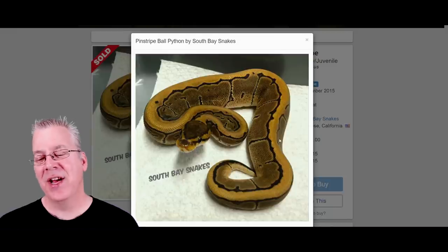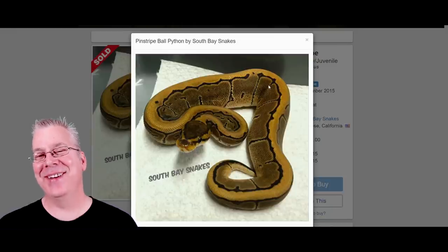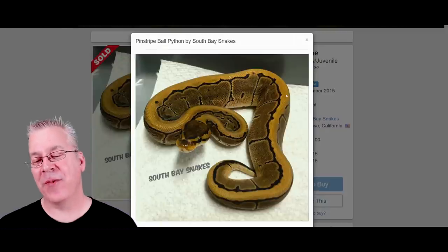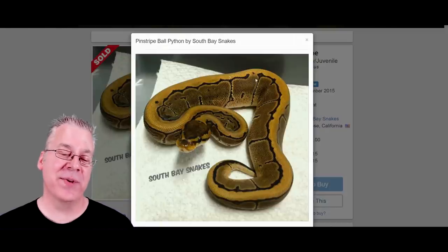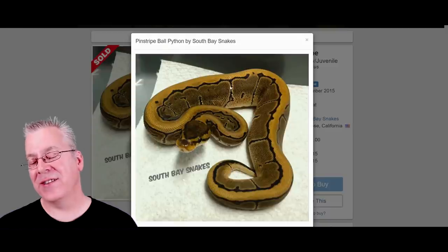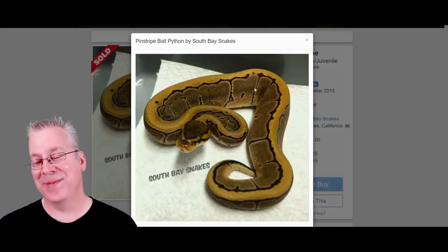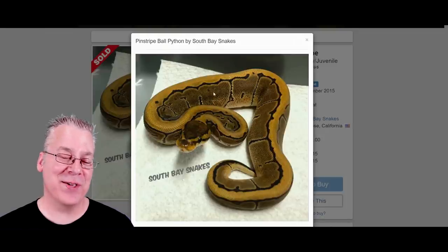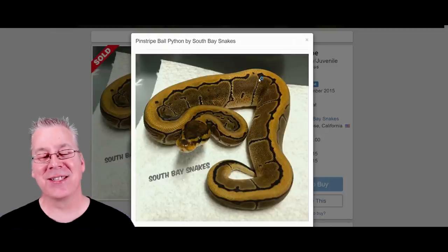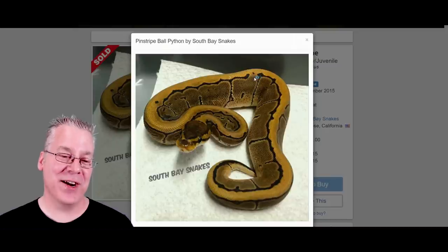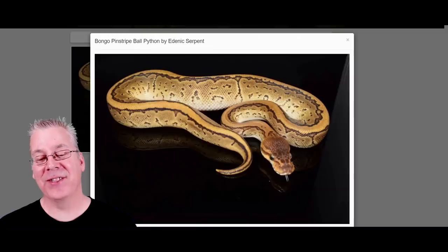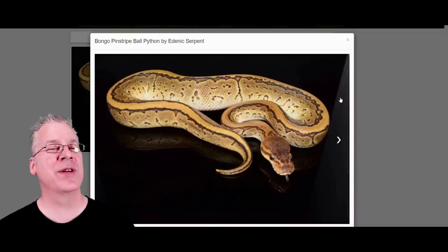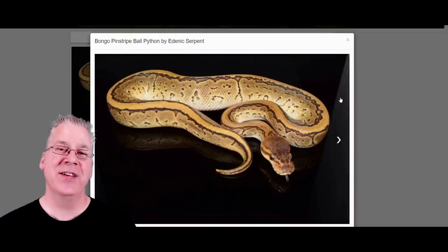Here's another one — the pinstripe. Pinstripe is one of my favorite morphs; it's actually a dominant mutation, about as pure gold as you can get in a snake. The pinstripe usually has a stripe right down the top and then, characteristic of the pinstripe, it has kind of clear sides with little pinstripes coming right down the side of the ball python. Sometimes you can almost make out the alien heads.